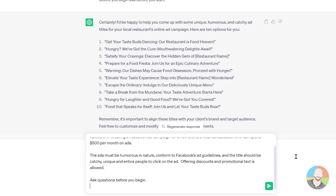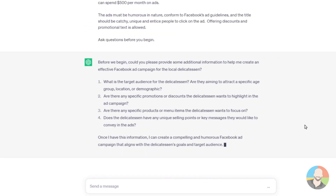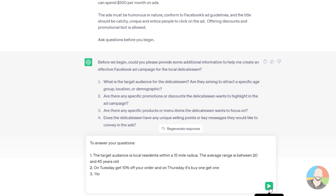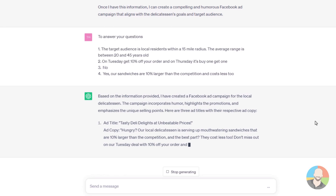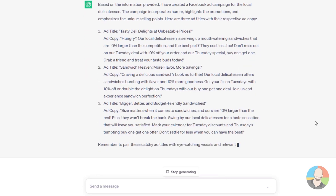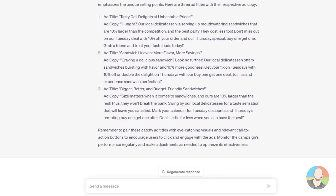Let's see what we get. Oh, looks like the AI has some questions for us. Let's answer those questions and see what we get. And wow — check that out. Not too bad. Alright, so far so good.